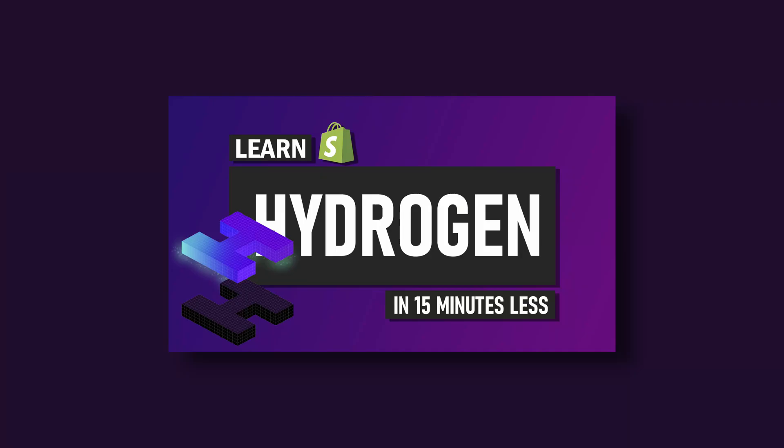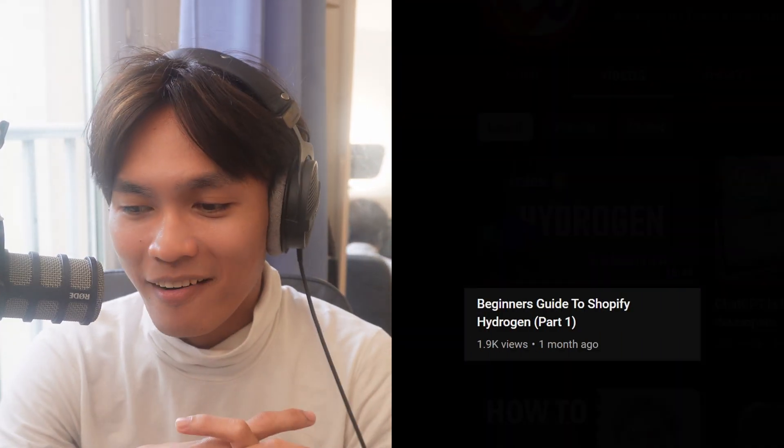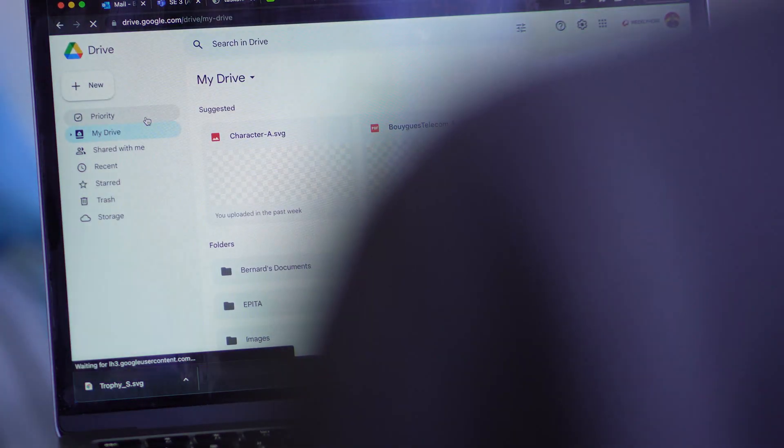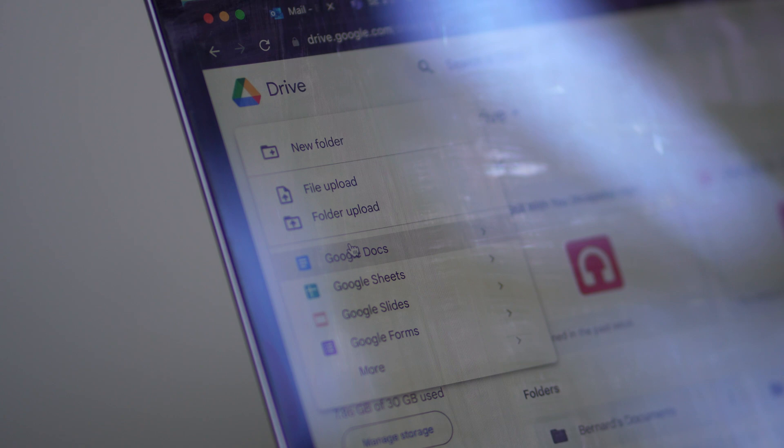Hey guys, welcome back to another video for the Shopify Hydrogen app series. I apologize if this video took so long to be put out there, but my studies are almost finished - I have a final project, thesis, and I have to look for internships. I finished writing the thesis document, though I'm not proud of it. Whatever it is, it is what it is.